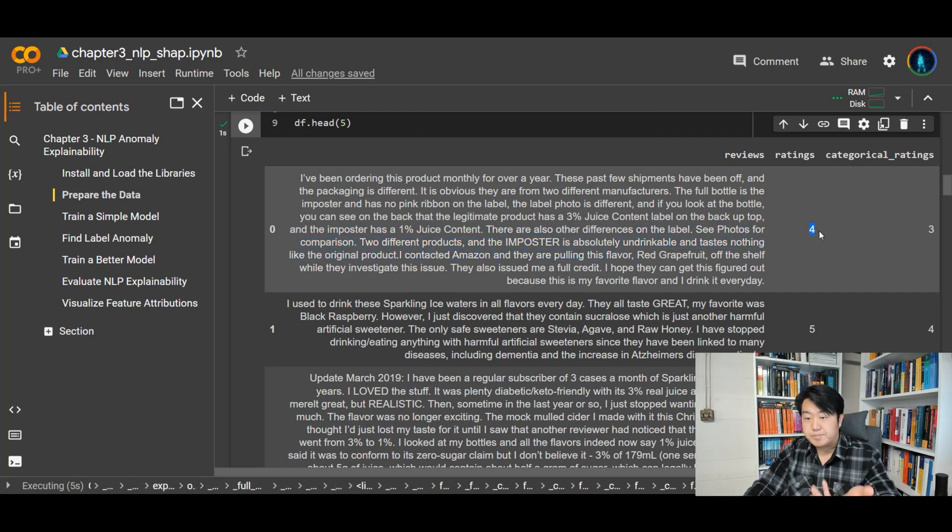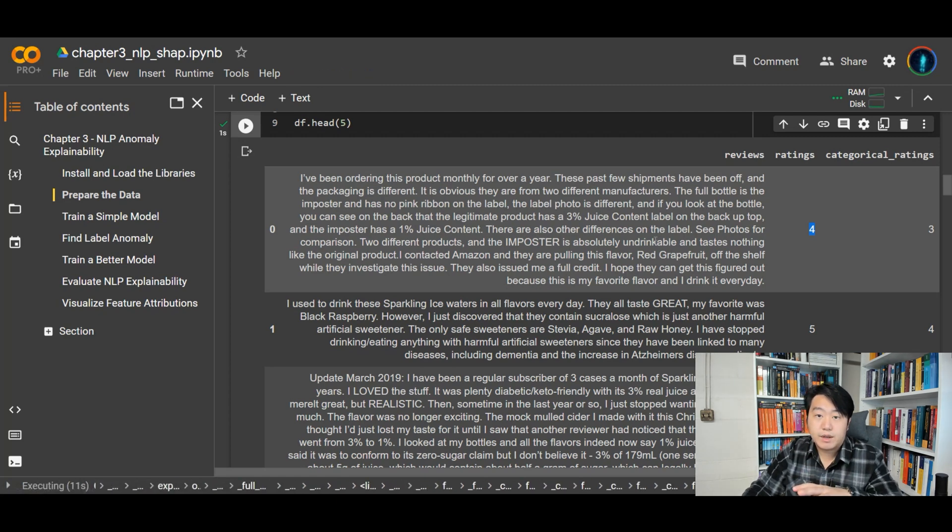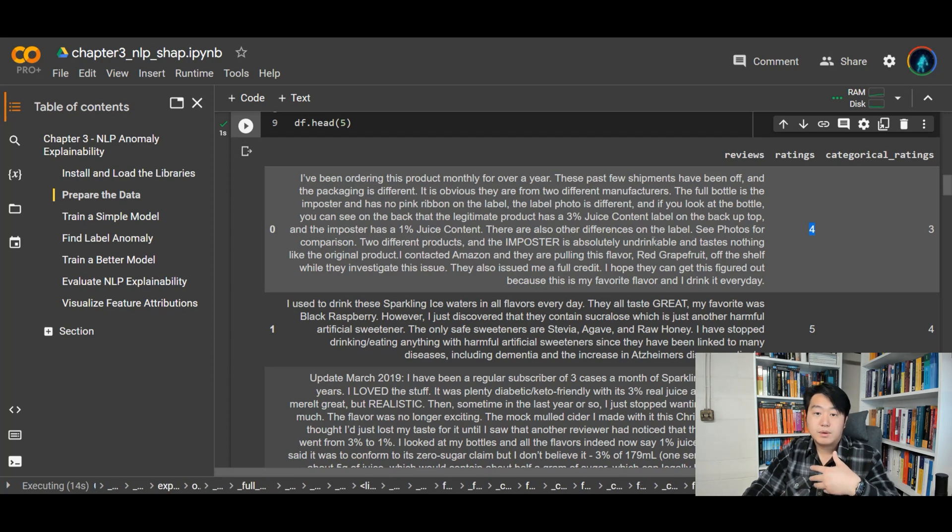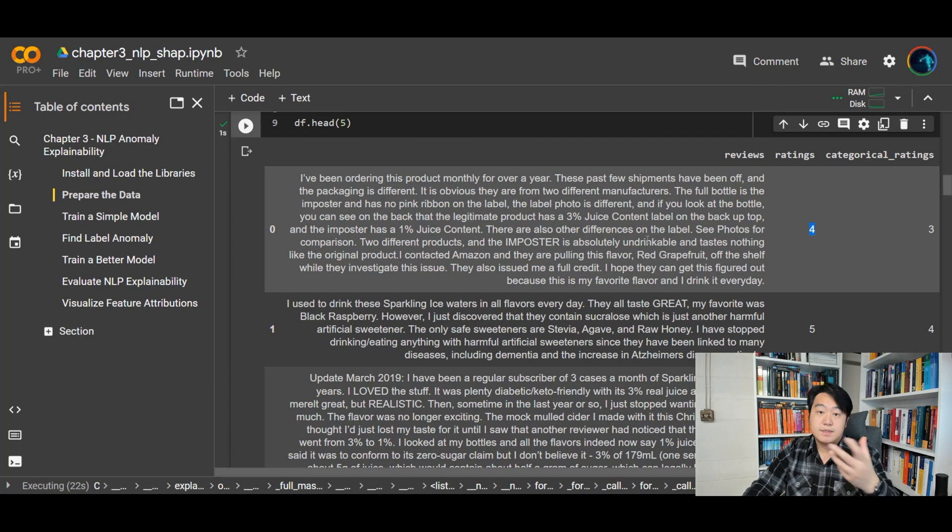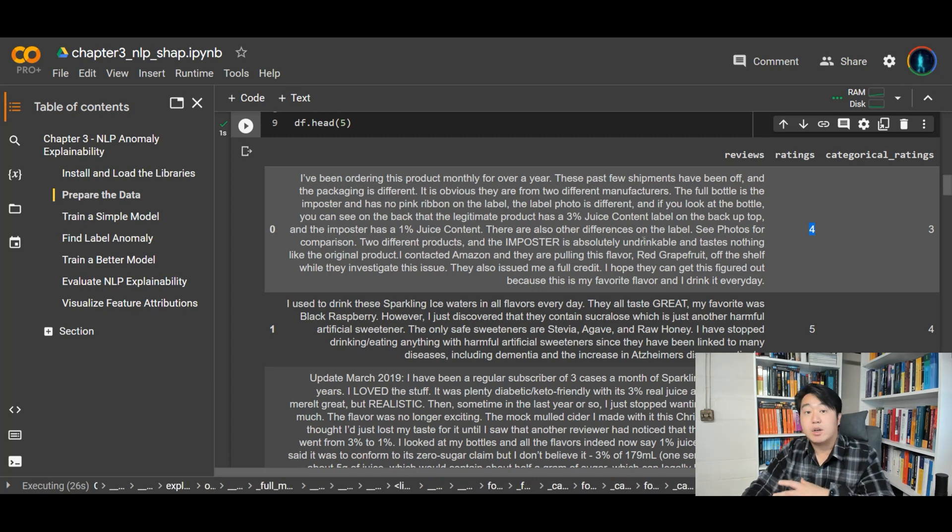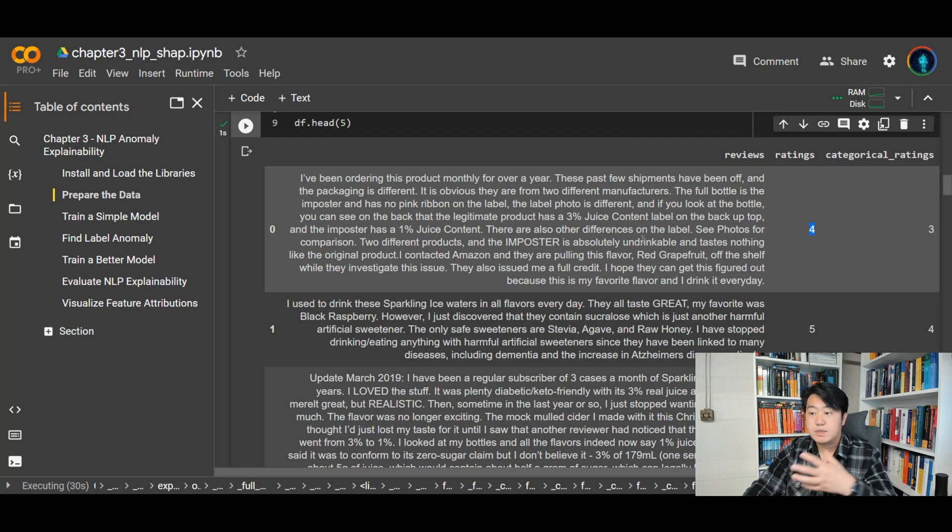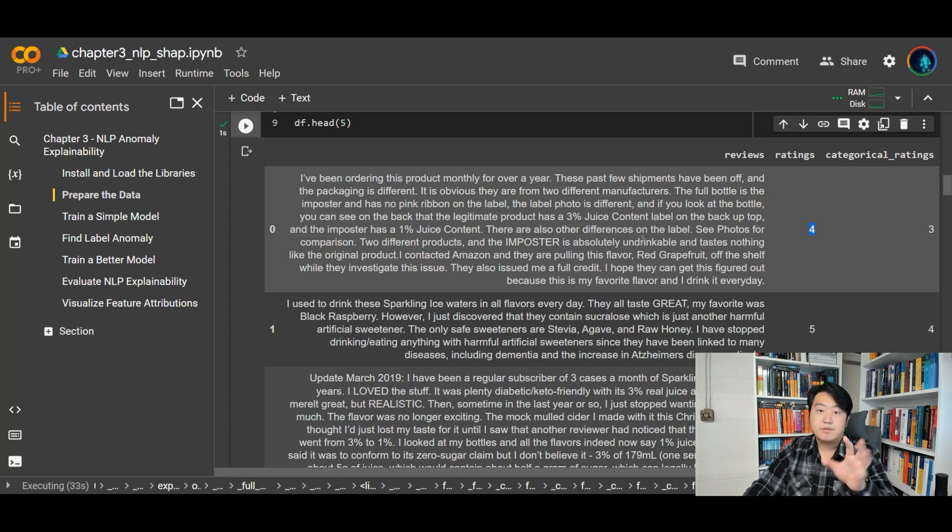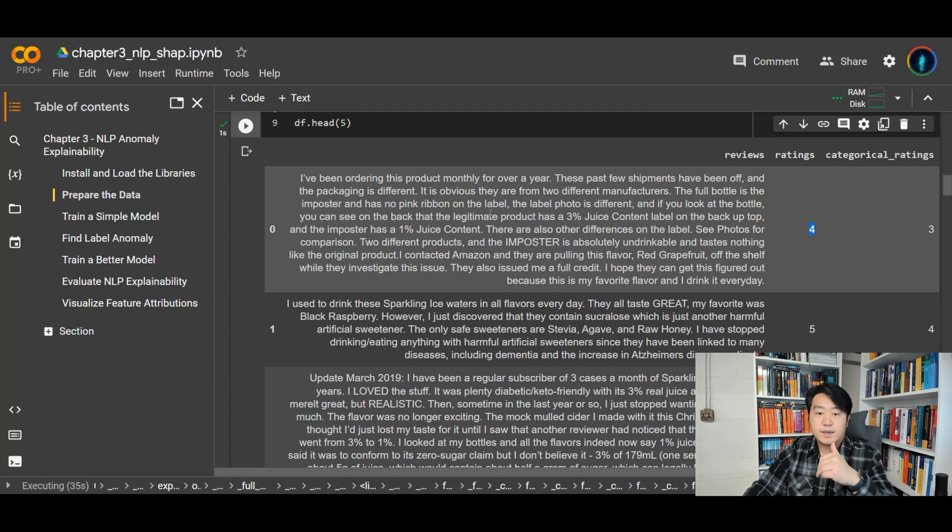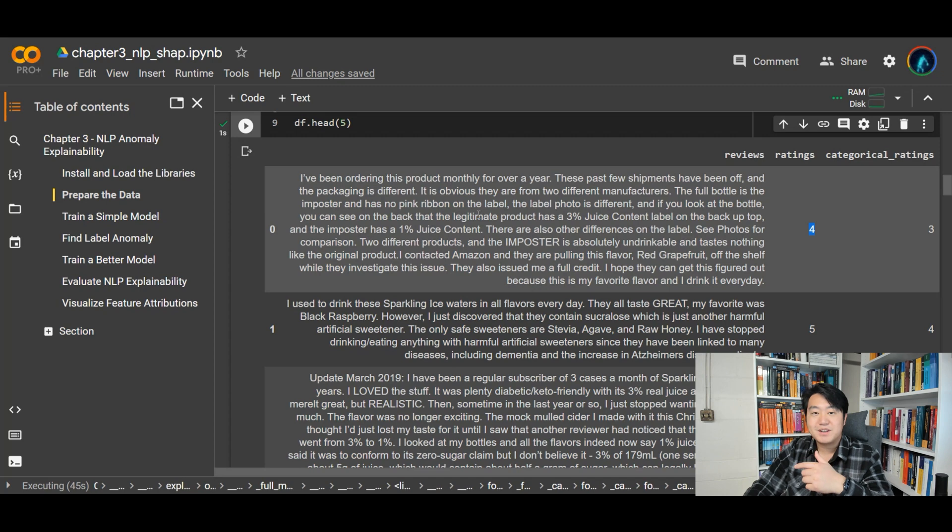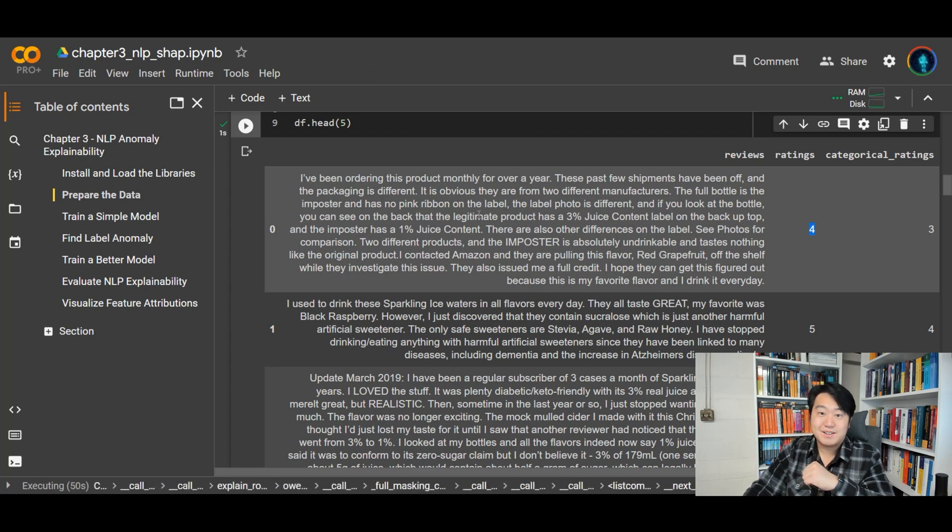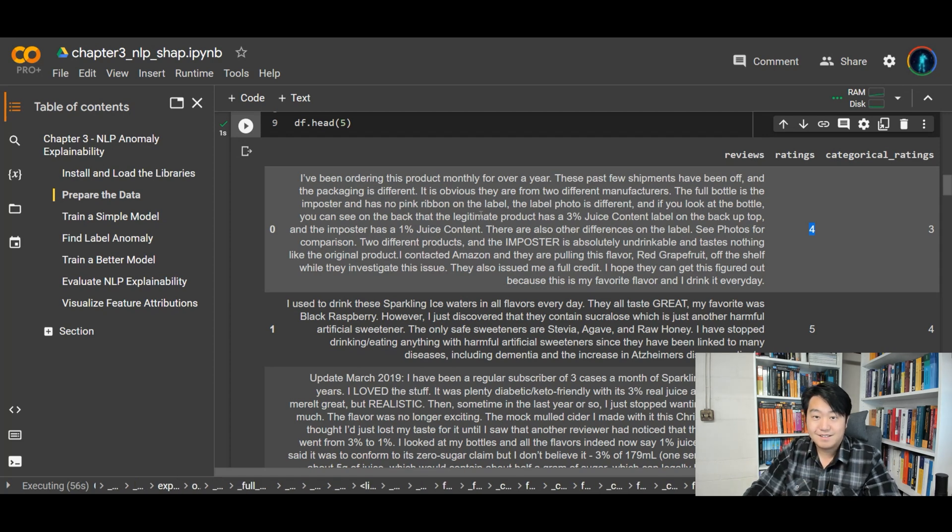And if you look at the bottle, you can see on the back that the legitimate product has 3% juice content label on the back up top. And the imposter has 1%. And so on and so forth. It explains how different the two products are. And it gives a rating. So now you can kind of read off this paragraph and humans such as you and me will have a little bit understanding, say, so this reviewer probably doesn't like this product that much. So the rating is kind of low. Now that's interesting, right? Because we read the content, we interpret from word to word and we kind of get the idea that this person is frustrated about the content.